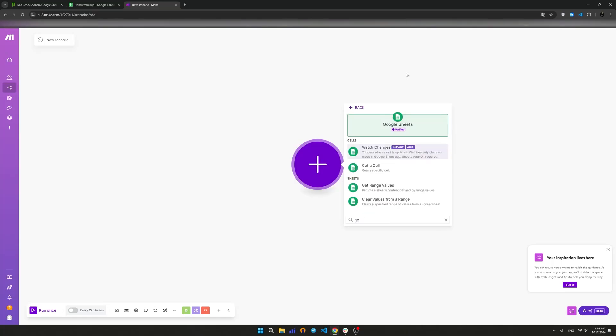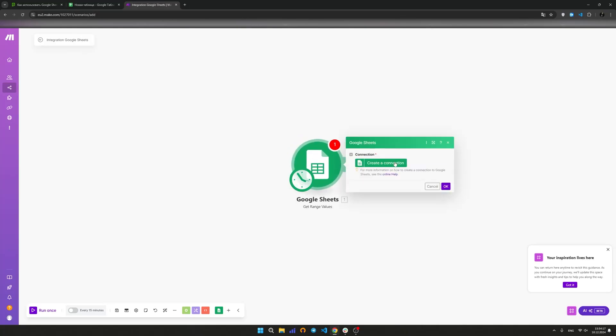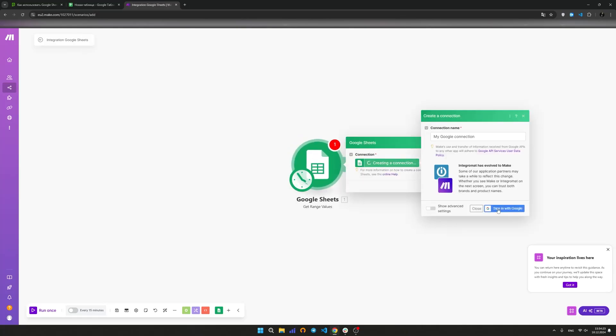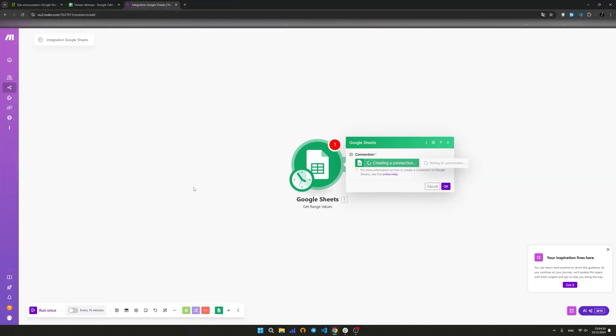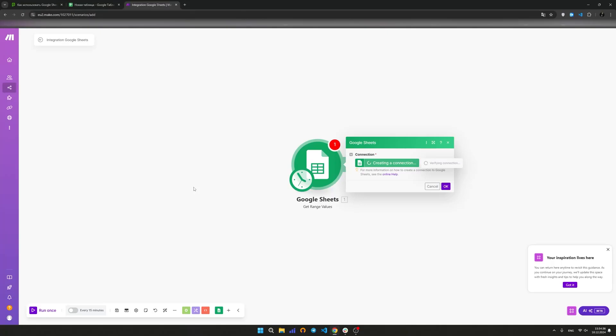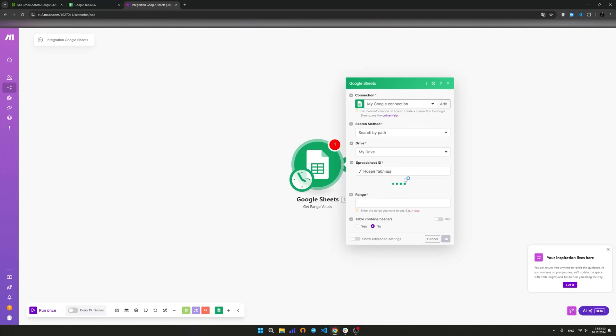Add the Get Range Value module, which extracts values from the table based on the range. Add a Google account to the module to have access to tables from Google Sheets. Find the created table from the drop-down list. Select the sheet that you created earlier for sending messages.